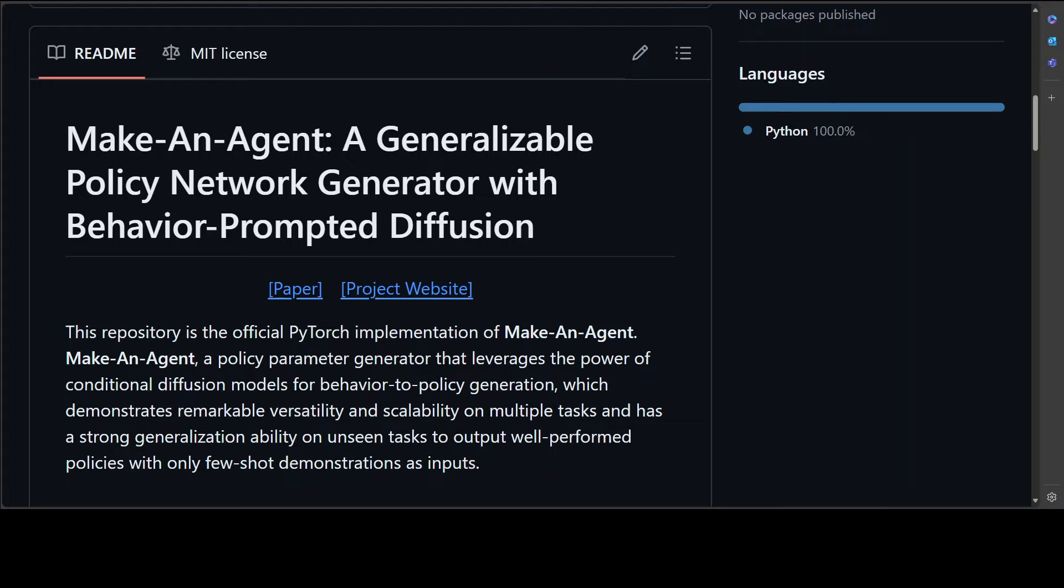And thirdly, they utilize a simple yet effective diffusion model conditioned on the learned behavior embedding to generate policy parameter representation, which are then decoded into deployable policies using the pre-trained decoder.